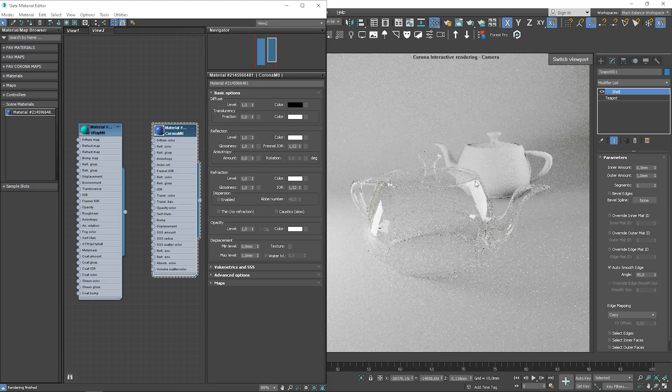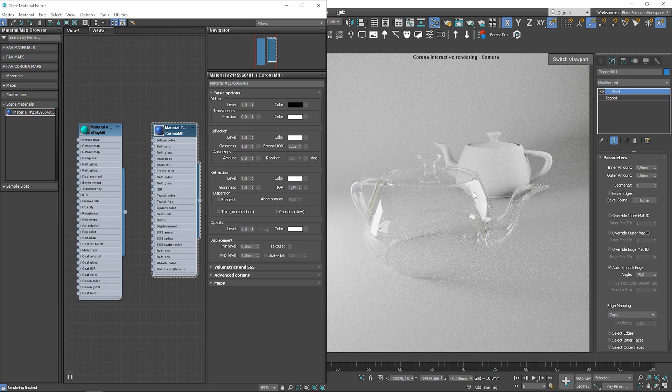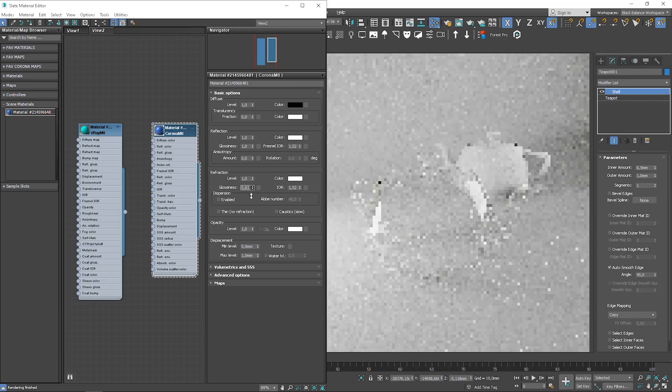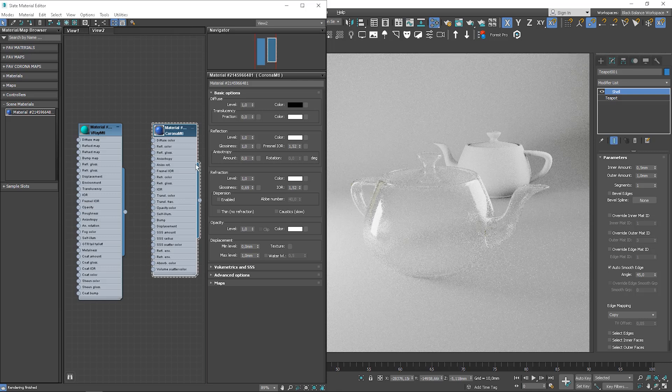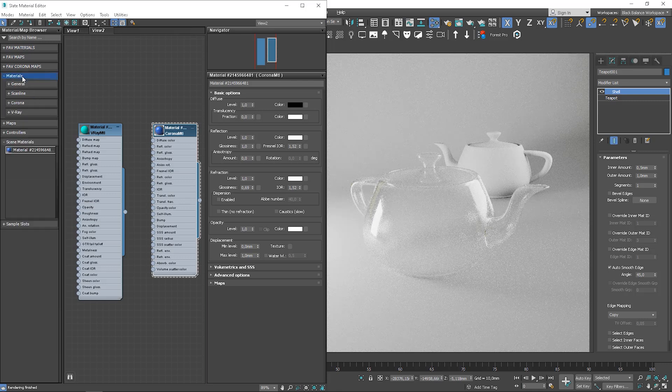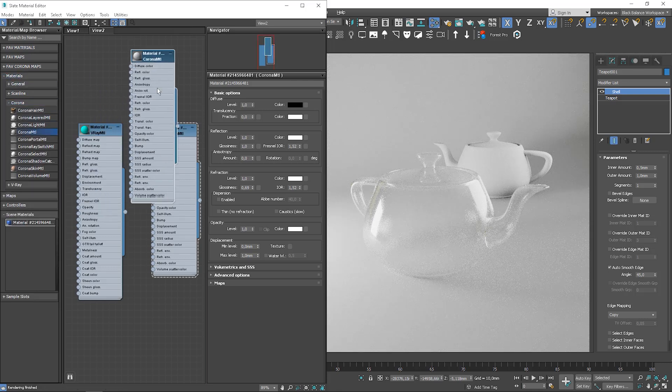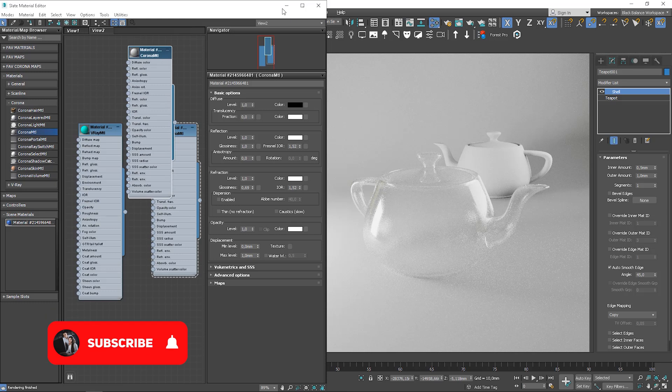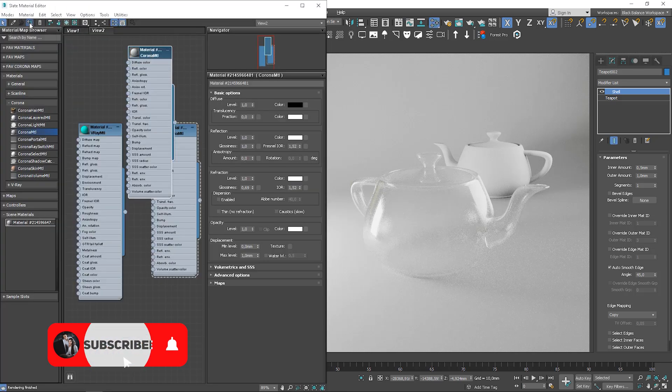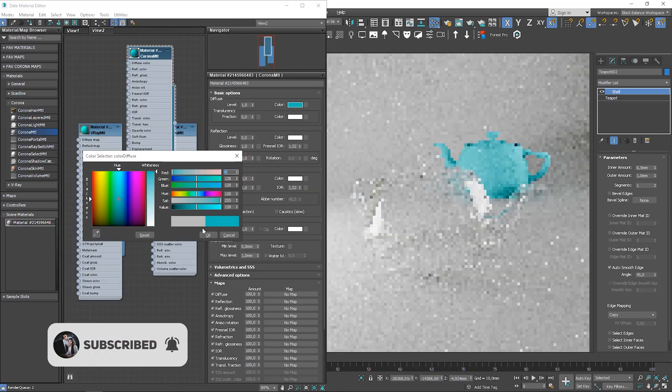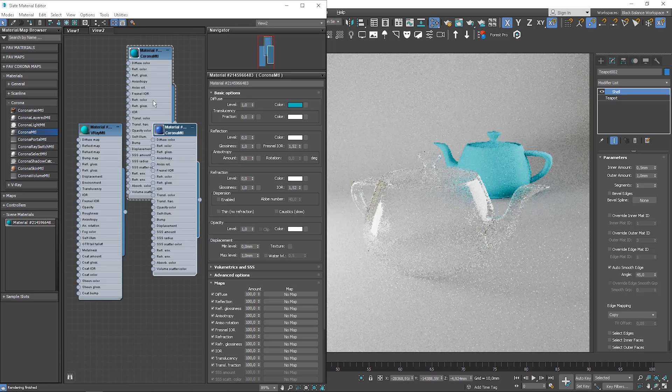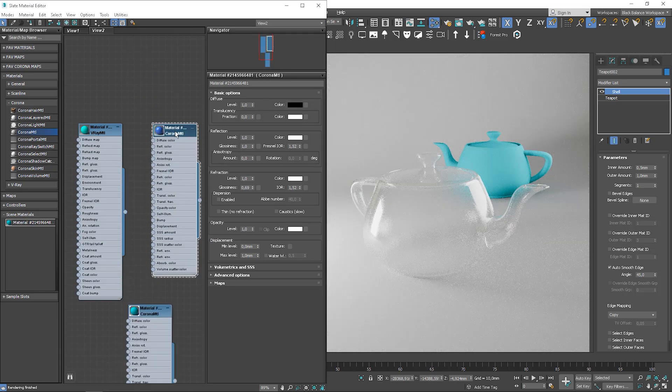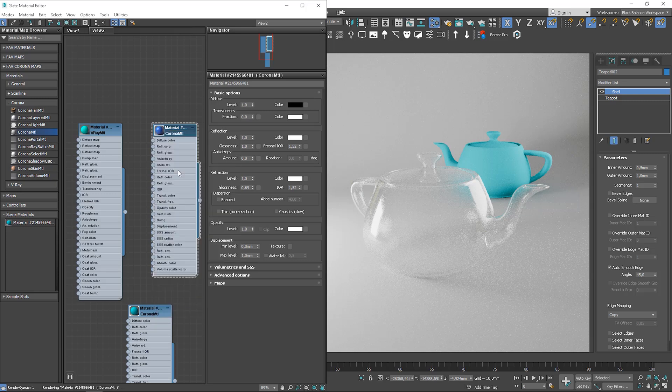You can take a look here to observe how the material is changing. Let me quickly create a simple corona material to another teapot. I choose some intense color, so it's easier to see how it works. Awesome! Mine preview is not updated for some reason. We can update it manually by right-clicking and choosing the update preview option.